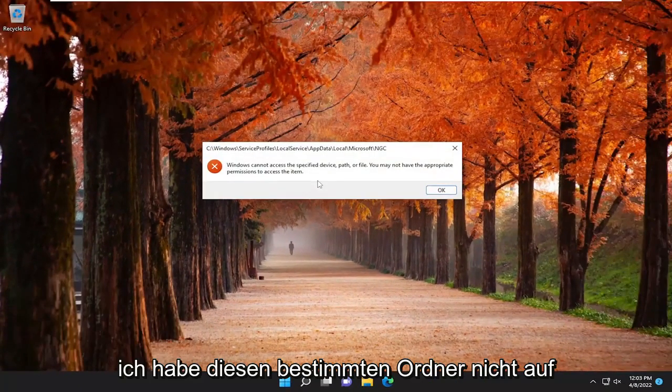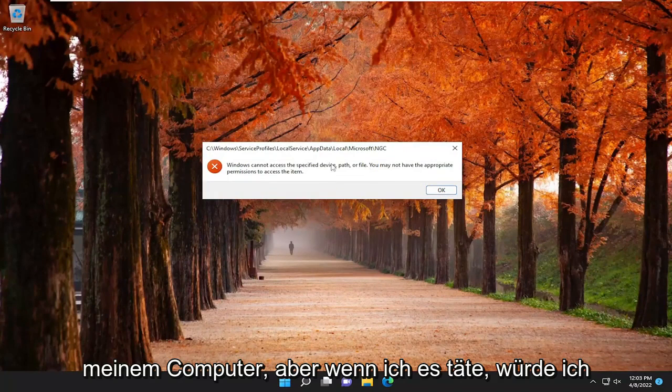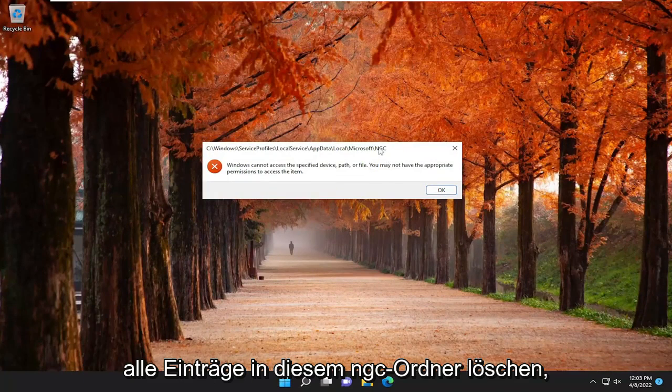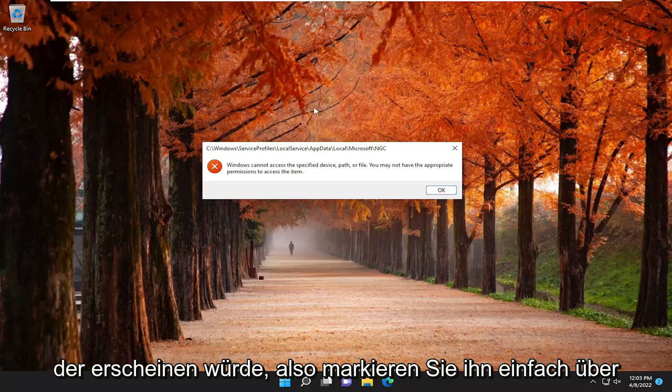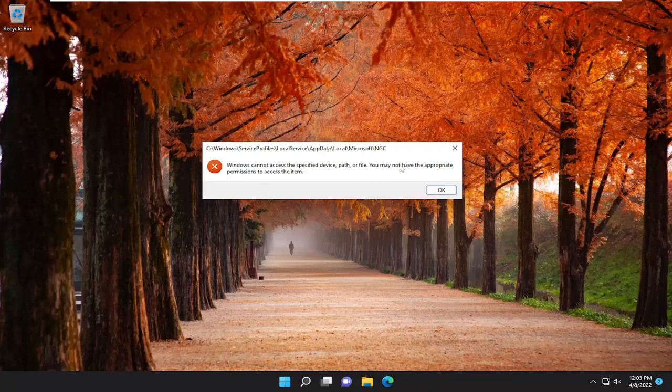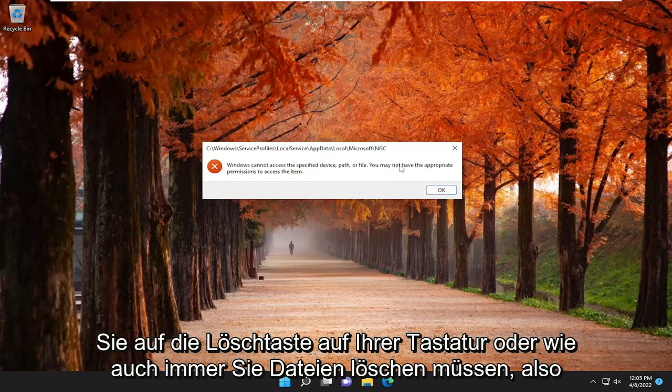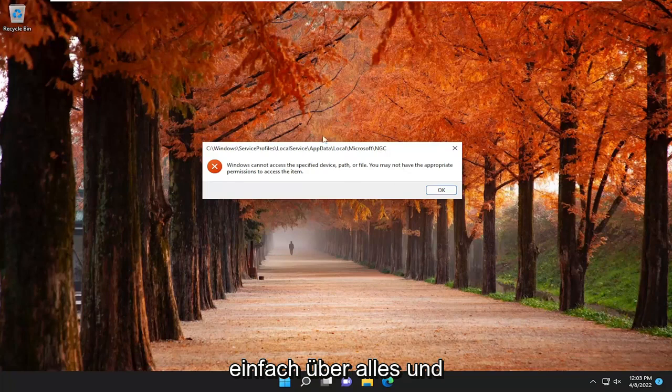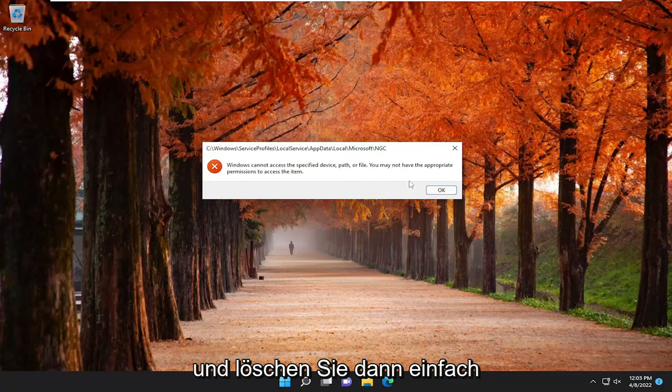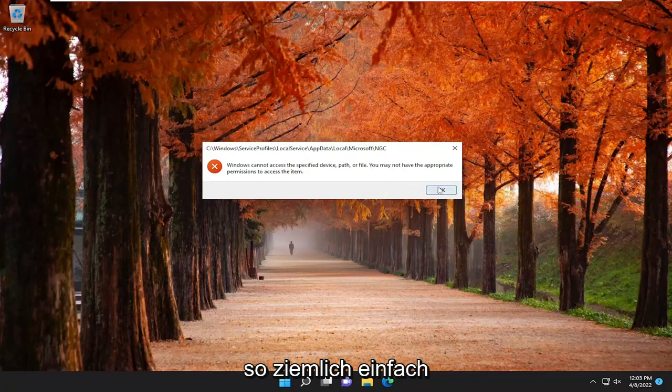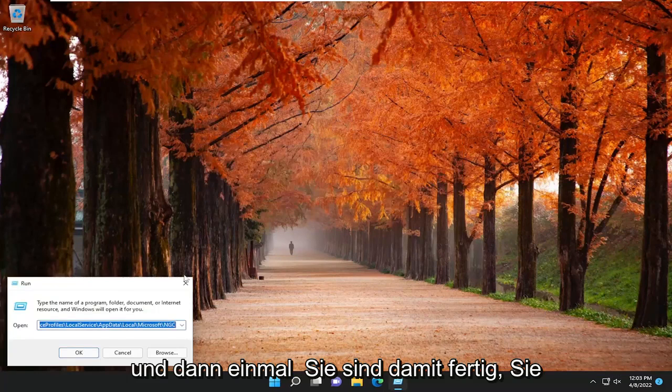I don't have this particular folder on my computer, but if I did, I would delete all the entries in this NGC folder that would appear. So just highlight over everything, right-click and delete, or tap the delete key on your keyboard or whatever preferred way you have to delete files. Anything underneath the NGC folder, you just highlight over everything and delete it. Control A to highlight everything and then just delete. Pretty straightforward.